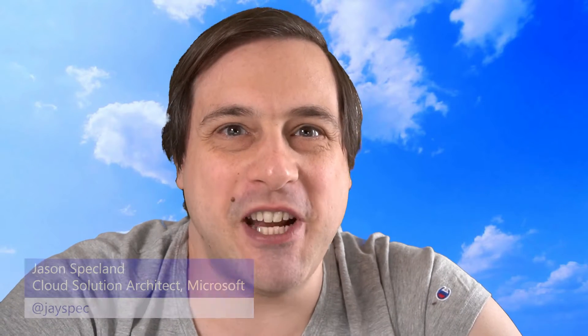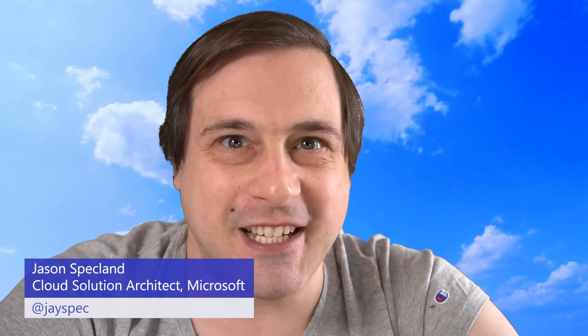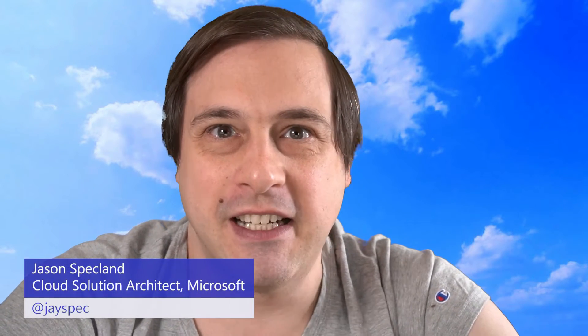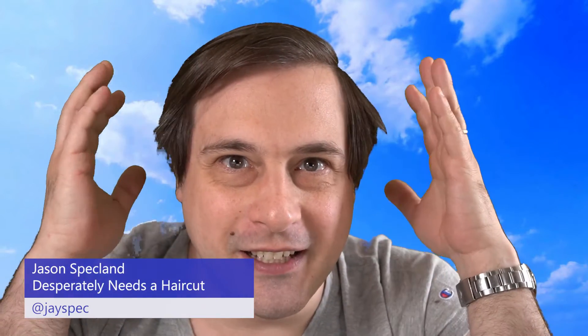Hi everyone. I'm Jason Speckland, a cloud solution architect at Microsoft, and I desperately need a haircut.